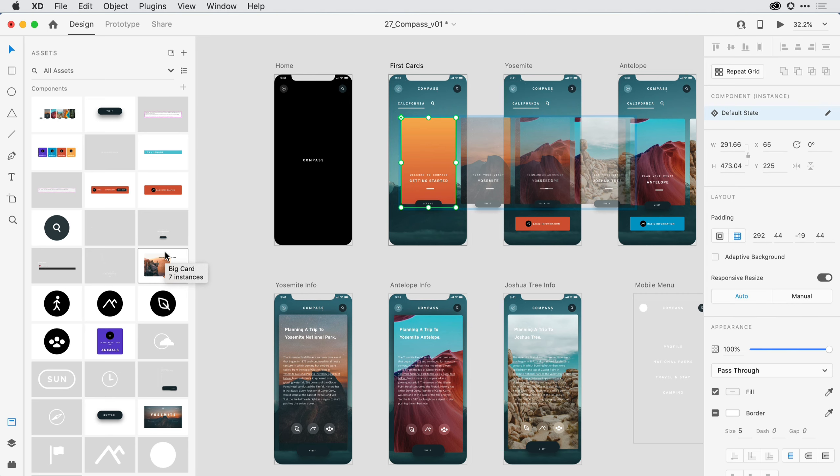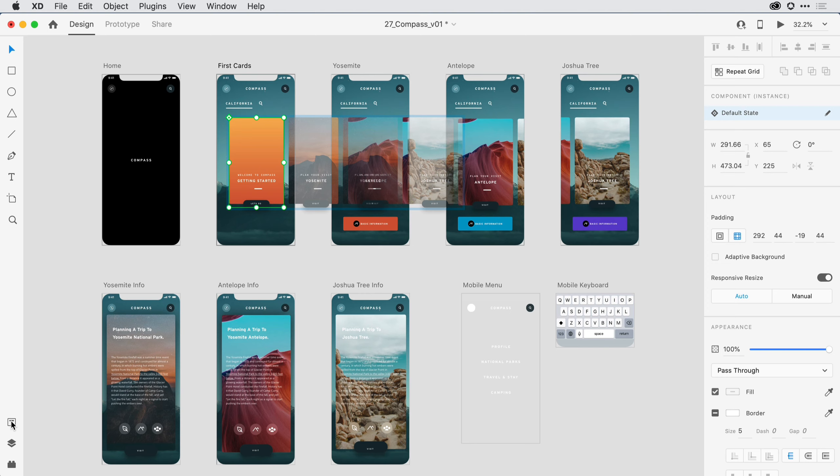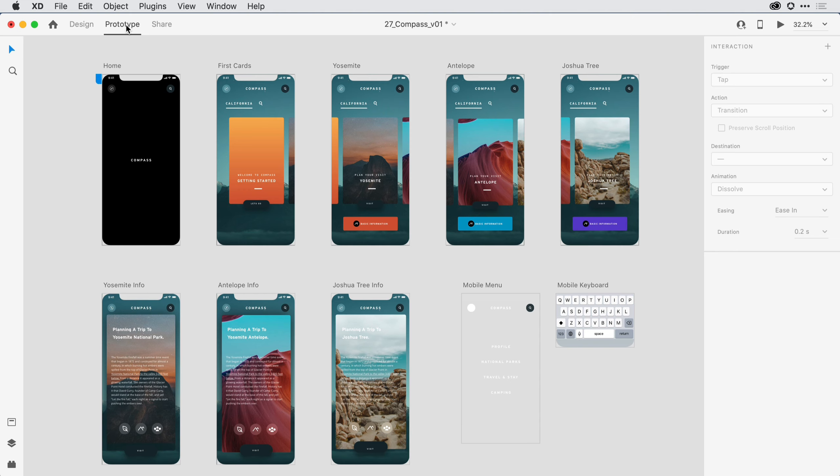At any time when I'm done working with those panels, I can always toggle them closed again by clicking on the icon one more time. Once I have my design all set and I'm ready to start to define my interactions, I can do that by clicking here in the upper left-hand corner on Prototype Mode.